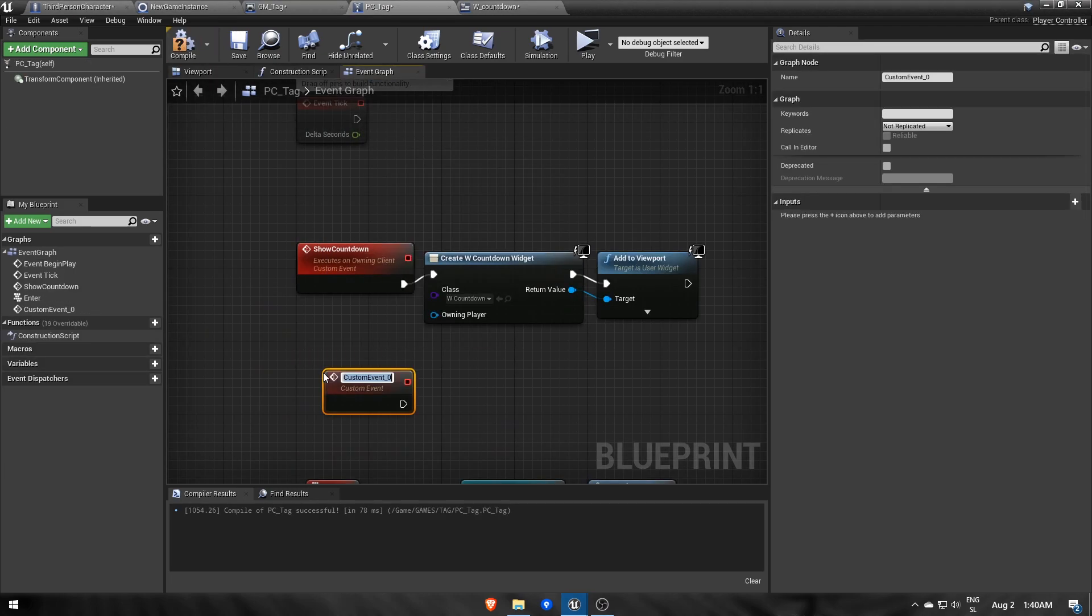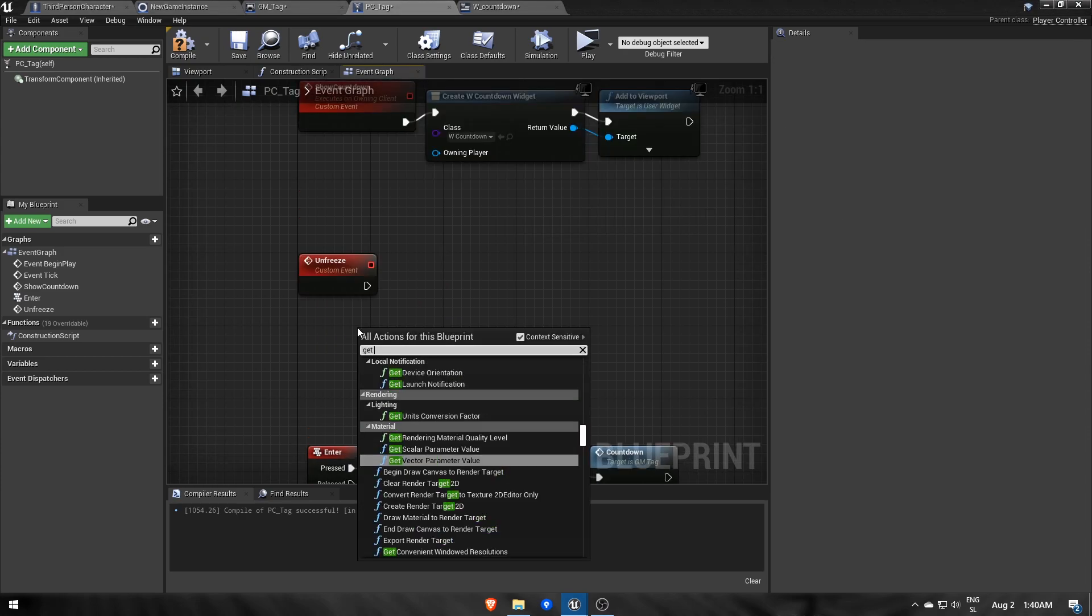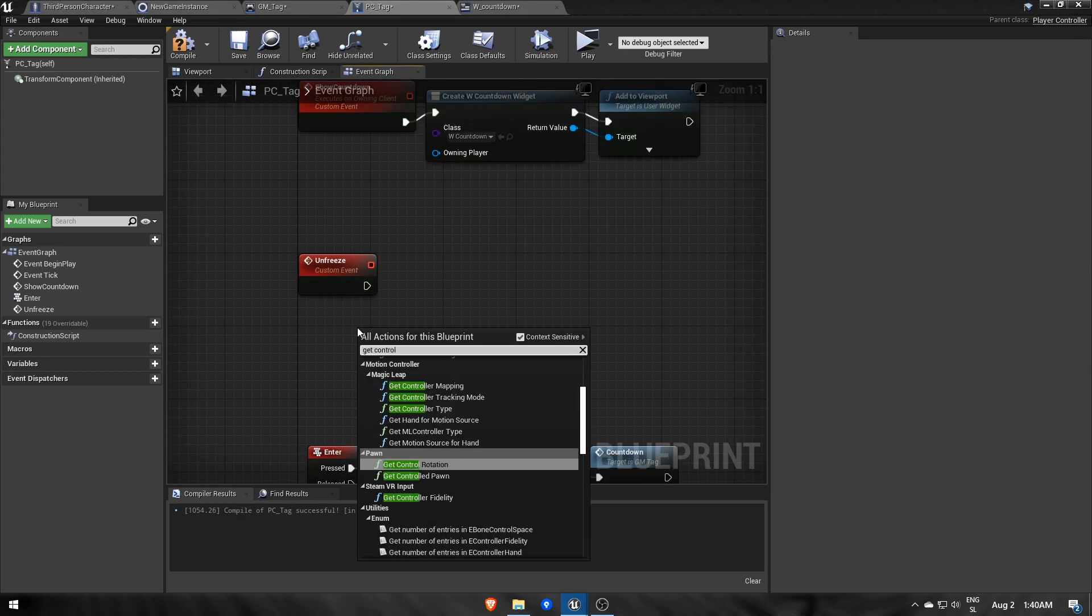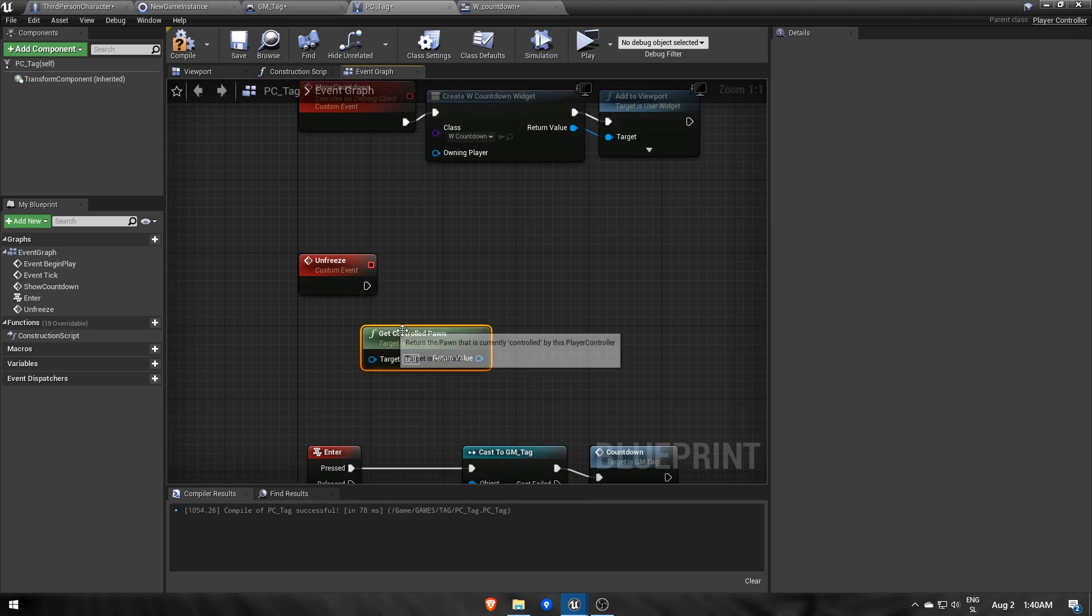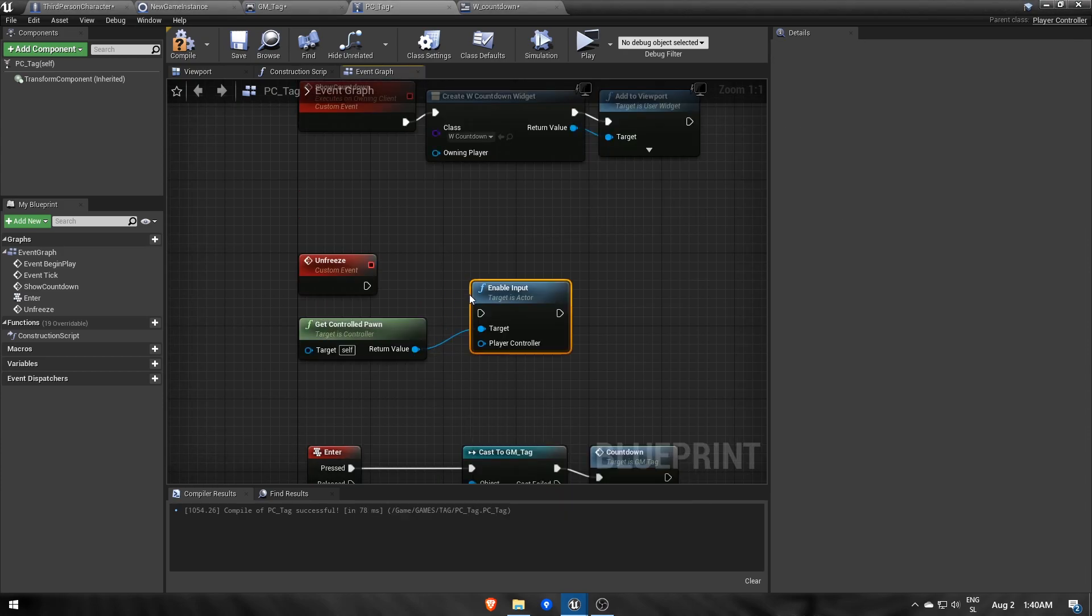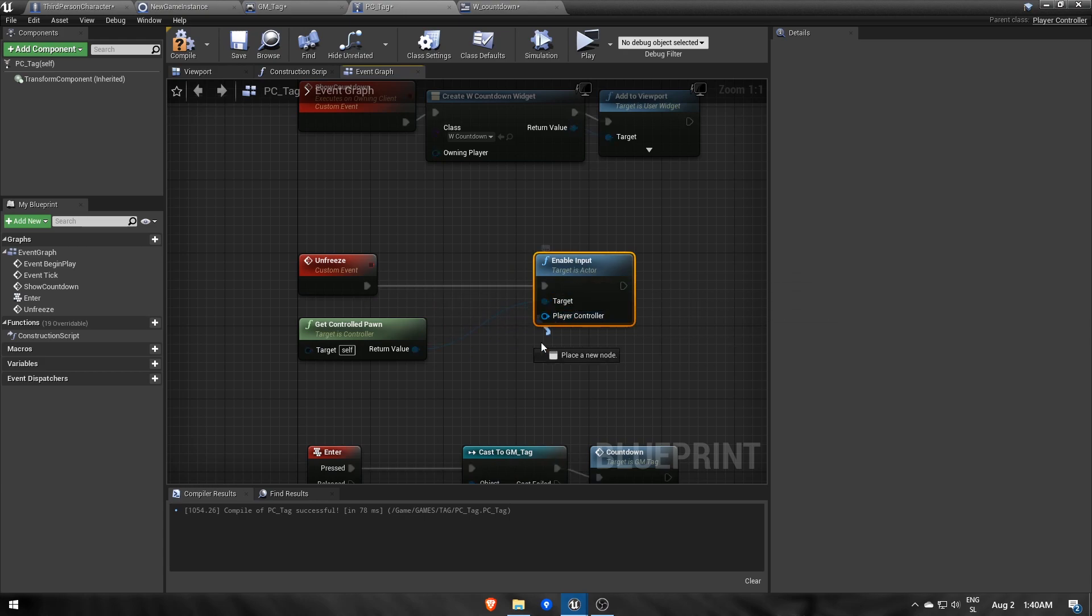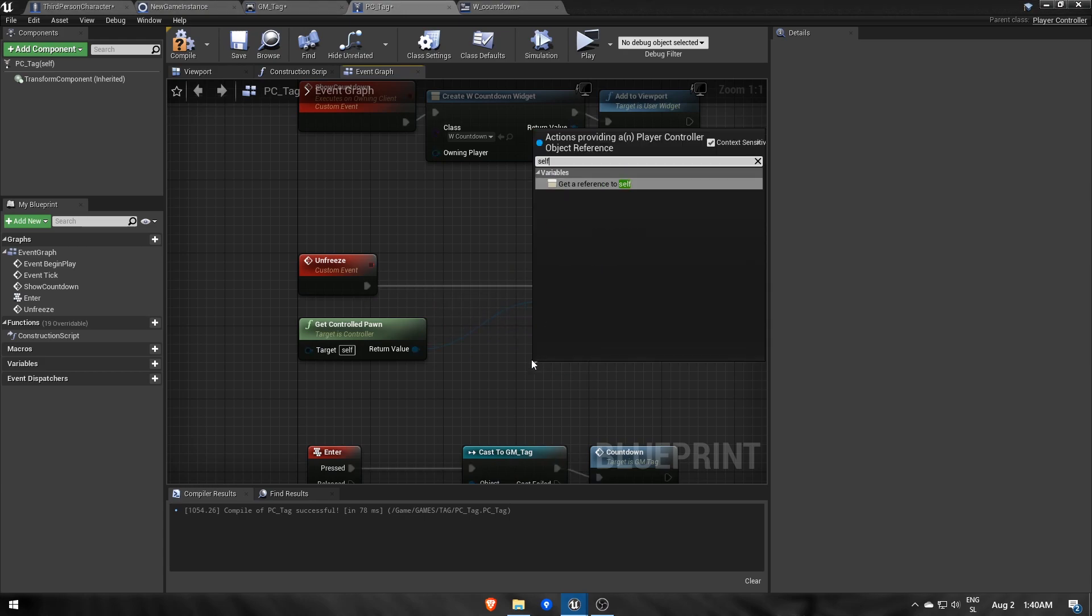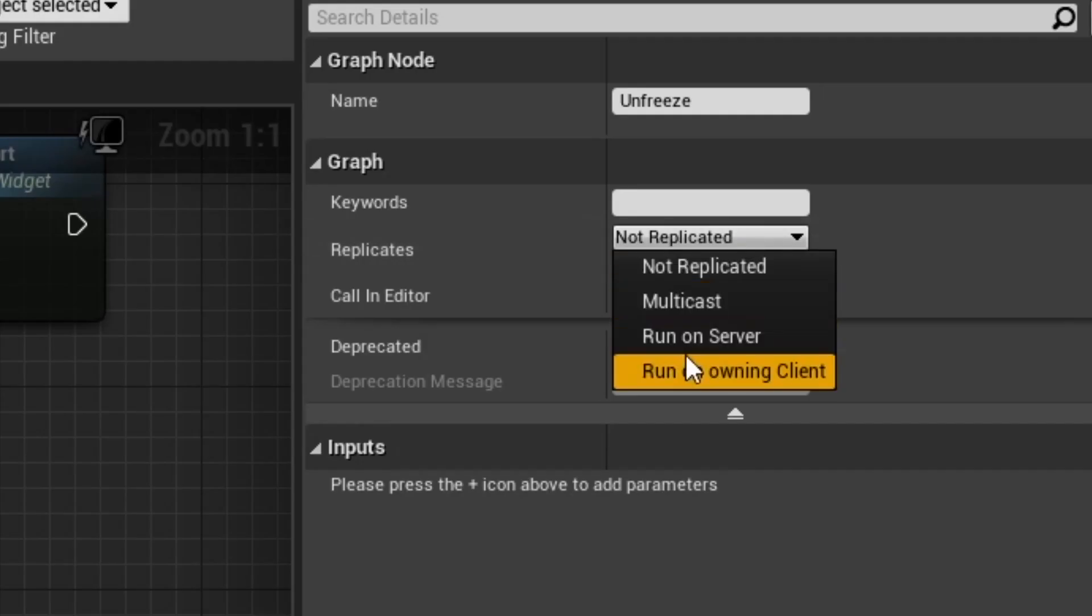Then after the timer, we'll call for each player a replicated event unfreeze, set to run on owning client and reliable, which will do the opposite, so enable input for the controlled character.